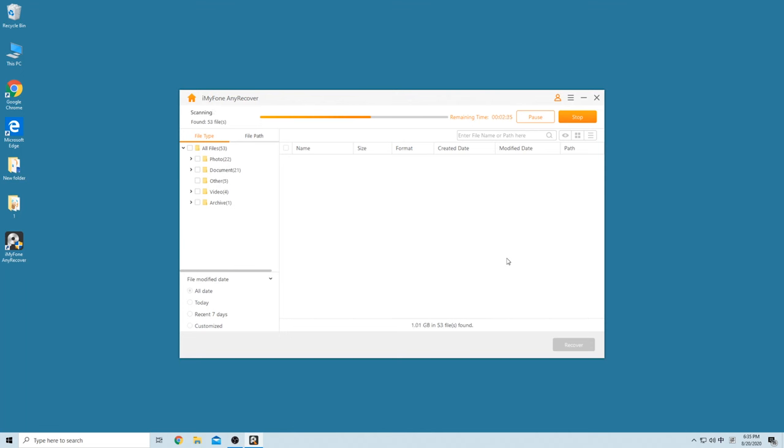Step 2: Wait for the scanning process to complete. This process may take a while depending on the data size.